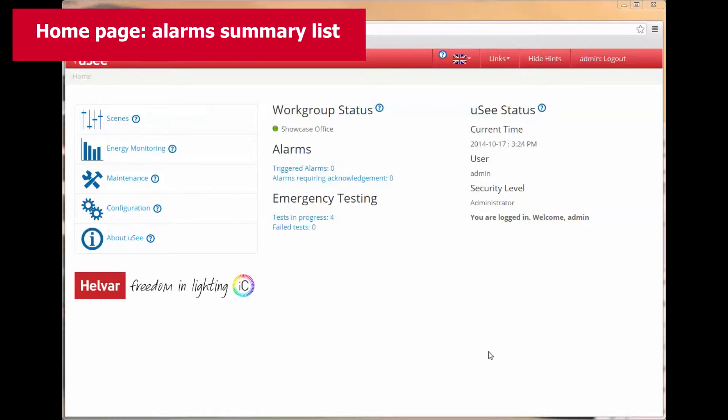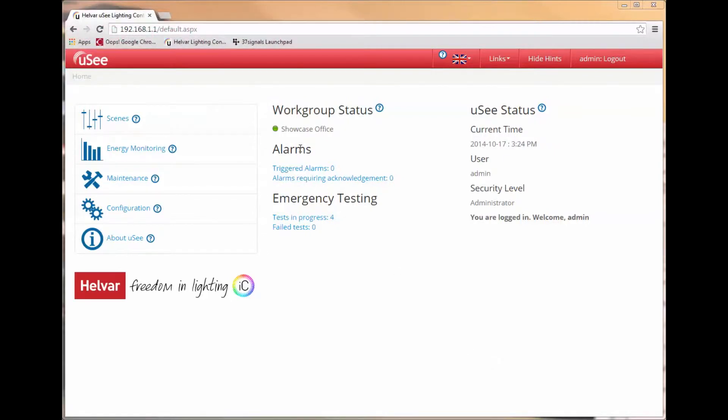The first thing to note is that UC's homepage contains a section in the dashboard called Alarms. Here you can quickly see which alarms have been triggered and any alarms that require acknowledging.